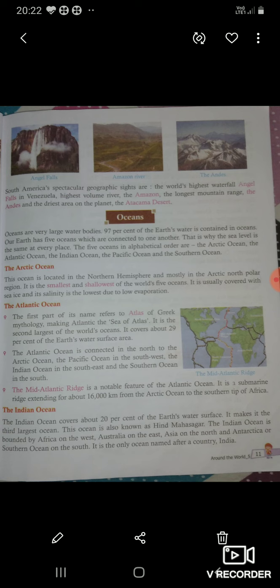The 5 oceans in alphabetical order are: the Arctic Ocean, the Atlantic Ocean, the Indian Ocean, the Pacific Ocean, and the Southern Ocean. अगर हम इसको alphabetical order में देखेंगे, तो सबसे पहले Arctic Ocean, फिर Atlantic Ocean, then Indian Ocean, then Pacific Ocean, and last the Southern Ocean.